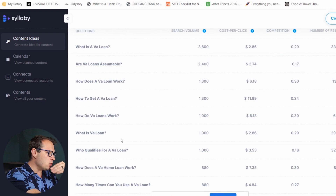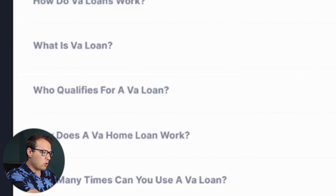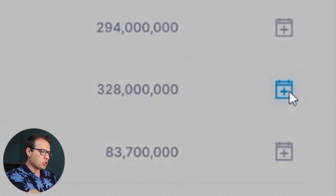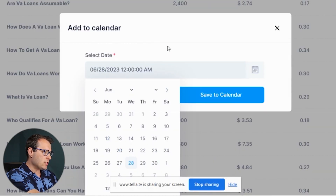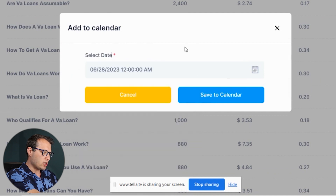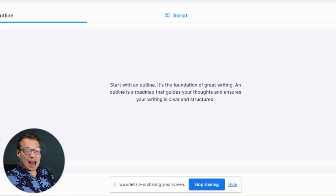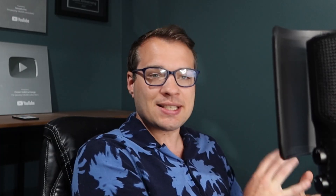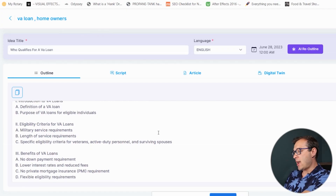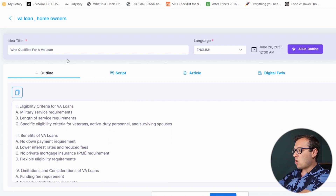Let's say we want to do 'Who qualifies for a VA loan?' All I need to do is click on the little schedule icon and I can add this to my calendar for whenever I want. So we've found a question that our customers are searching for — what's the next step? Let's generate an outline around that question. All you need to do is click on AI Outline, and just like that we now have an outline for the content around a question that our customers are searching for.